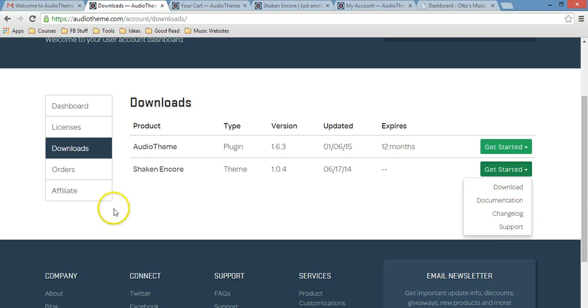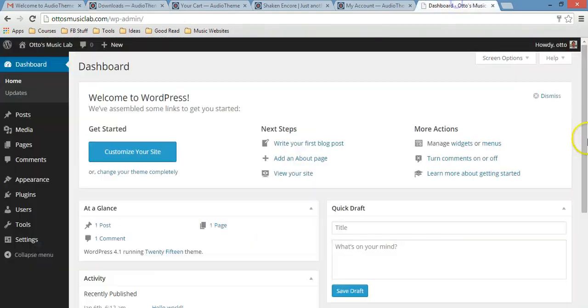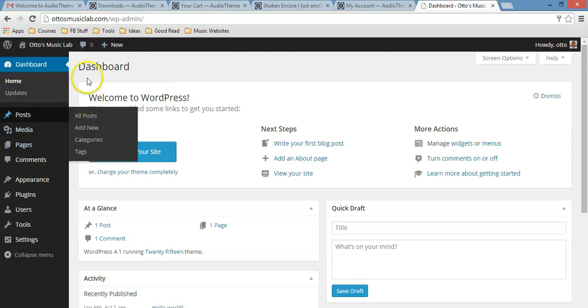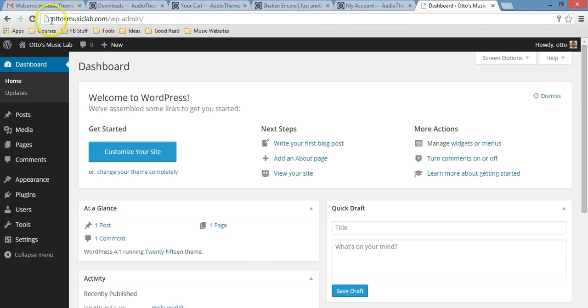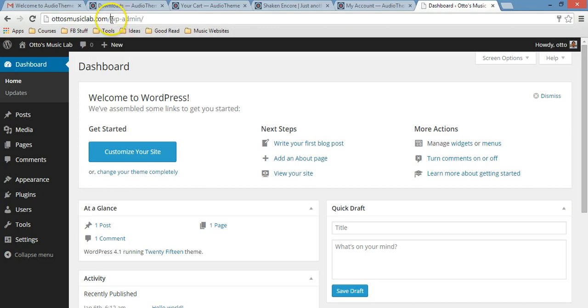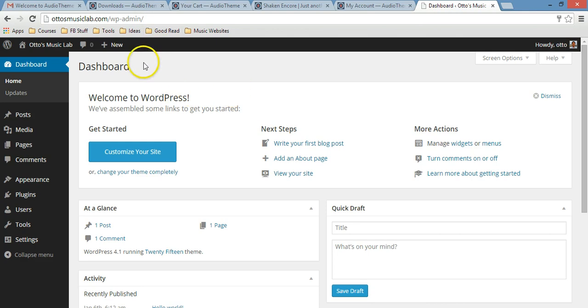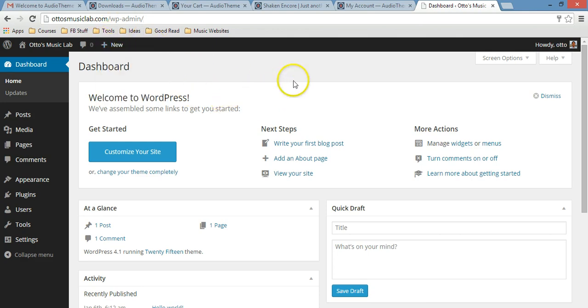You're going to download two files that you have to upload to your WordPress dashboard. I'm already logged into my WordPress dashboard. If you don't know how to get there, it's very easy: just type your domain name then forward slash WP, which stands for WordPress, dash admin.